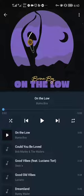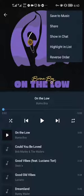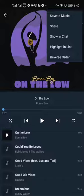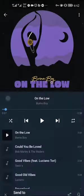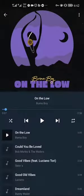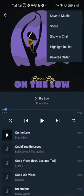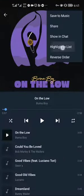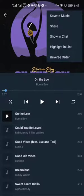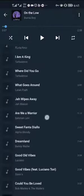To download and share songs, tap on the kebab menu at the top right of the screen to open a menu with additional options. You will see "Save to Music" as the first option, which allows you to download the song. Below that, you can share the song in the list. The next option, "Show in Chat", takes you back to the main page. "Highlight in List" automatically identifies the current song playing. And most of all, "Reverse Order" arranges the list in descending order.